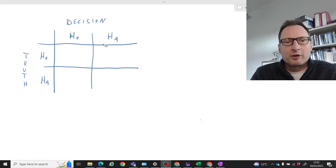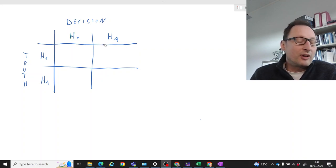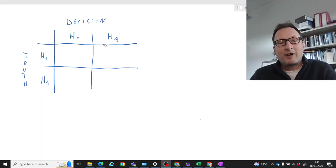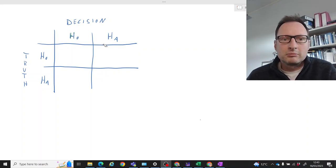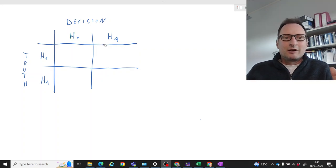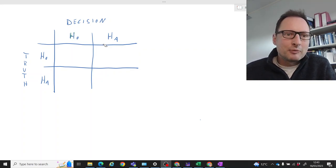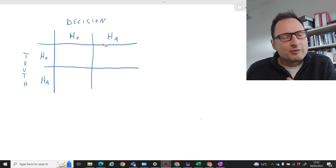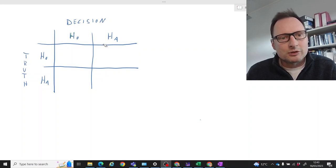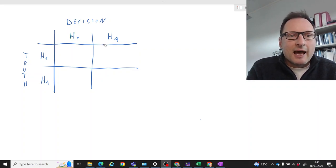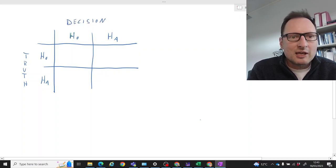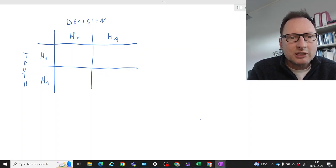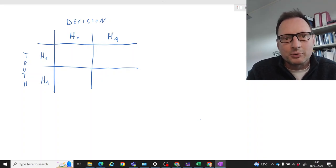When we do hypothesis tests we do something fairly crude: we divide the world of possibilities into two camps. Possible outcomes or possible truths are either part of the null hypothesis or the alternative hypothesis. Then we make a decision as part of the hypothesis test — we either do not reject H0, or we reject H0 and therefore find support for HA.